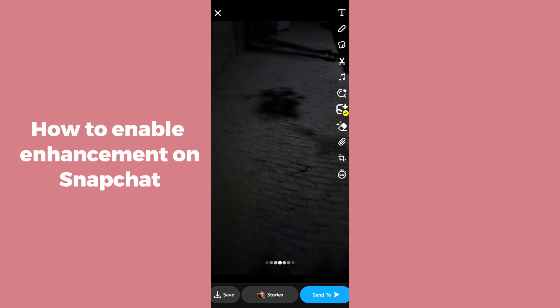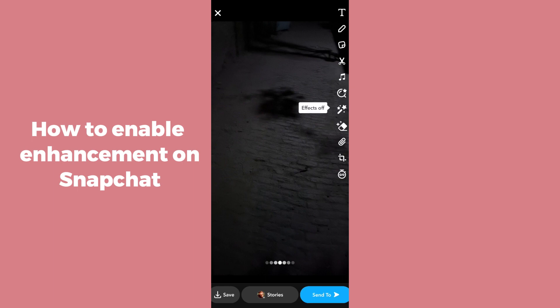Once enhancement is on, the details of your image will be enhanced. You might not see a clear difference here in the video, but whenever you're on your own device and you care about image detail, you can simply turn it on.